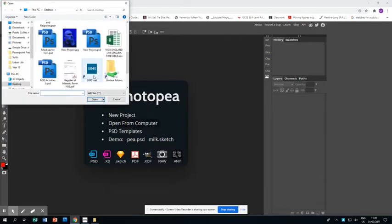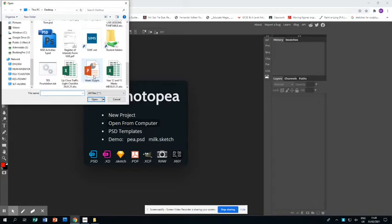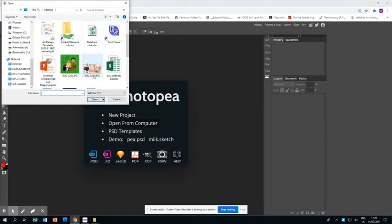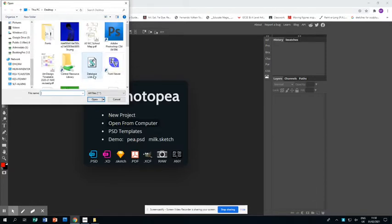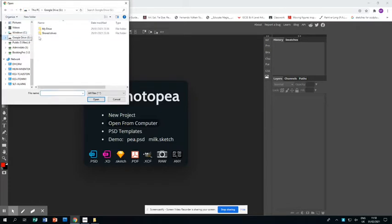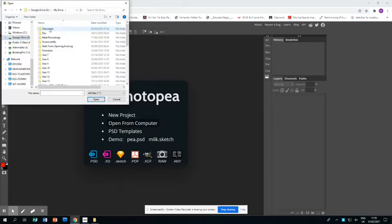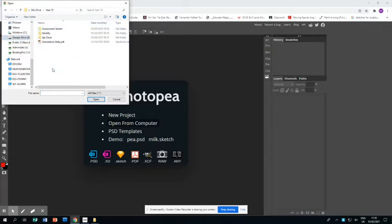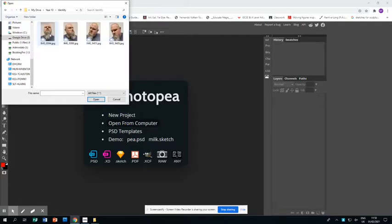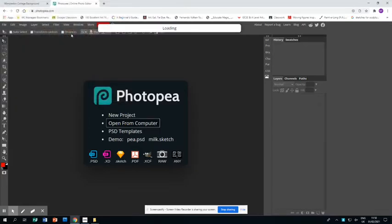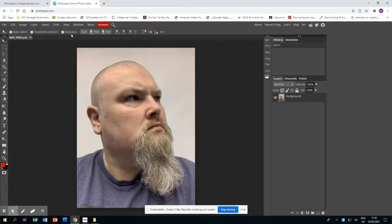You're going to go onto your computer and find the photo that you've taken of yourself. In this instance, mine's in the Google Drive, in My Drive, in Year 10, in the Identity Project, and there's the photo I want. Double-click on it, and up it pops.